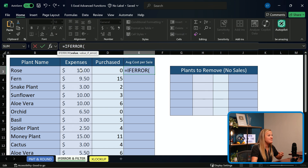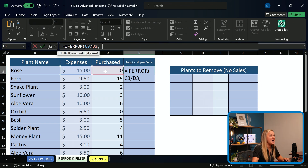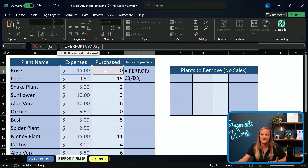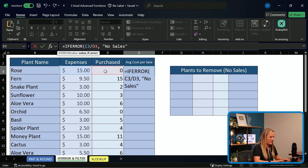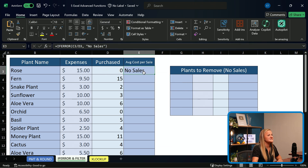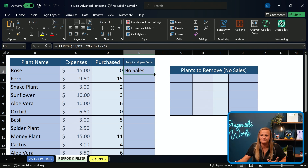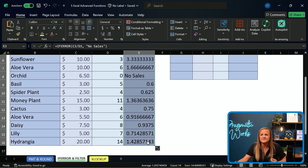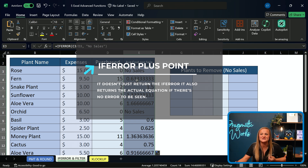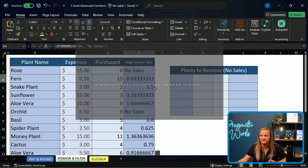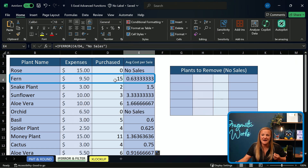I type in the exact same formula I want — C3 divided by D3 — but I get to add a parameter for what I want it to say if that returns a divide by zero error. If it returns an error, I would like it to say "no sales," with quotation marks around the words. Close my parentheses and click enter. Now we don't have our error — we've got a reason for why that error is there. I can drag my function down, and the really nice part is that IFERROR doesn't just return the error message; it also returns the actual result if there is no error. My fern didn't have a divide by zero error, so you can see that by each sale I was able to bring in about 63 cents per sale.